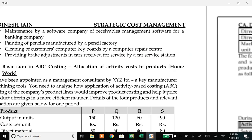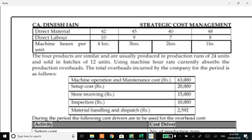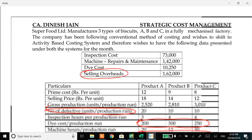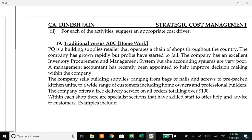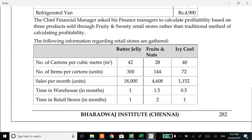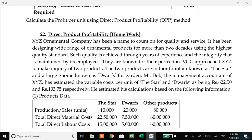The balance area is on direct product profitability and customer profitability analysis. DPP is already done - direct product profitability is finding profit for every product, which is the same as activity based costing. In ABC we also calculate the cost for every product, so the same rules of ABC will apply here. Let us look at question 22.